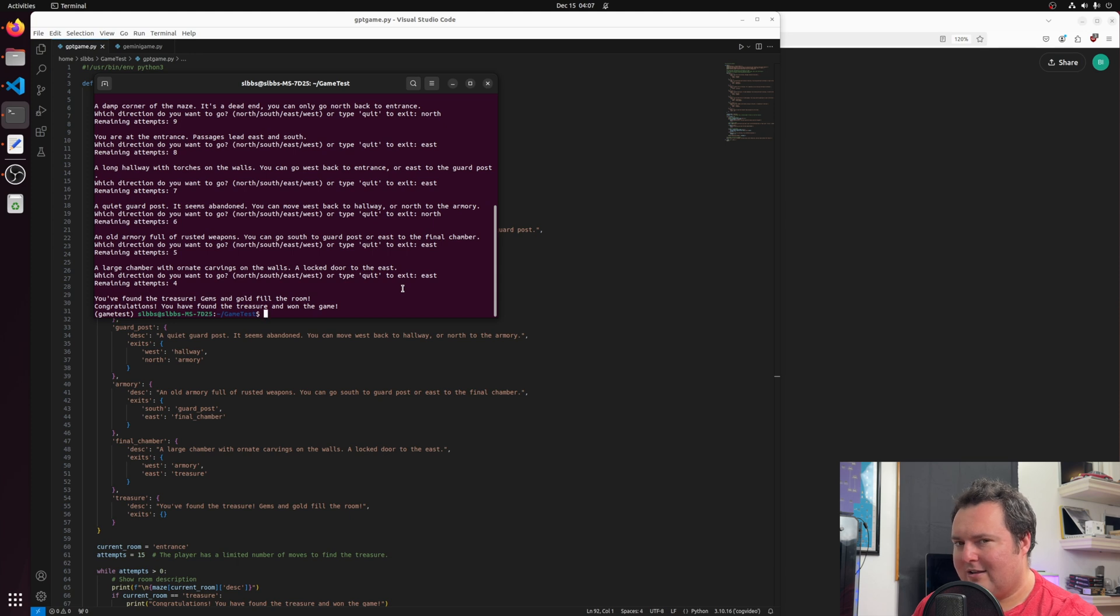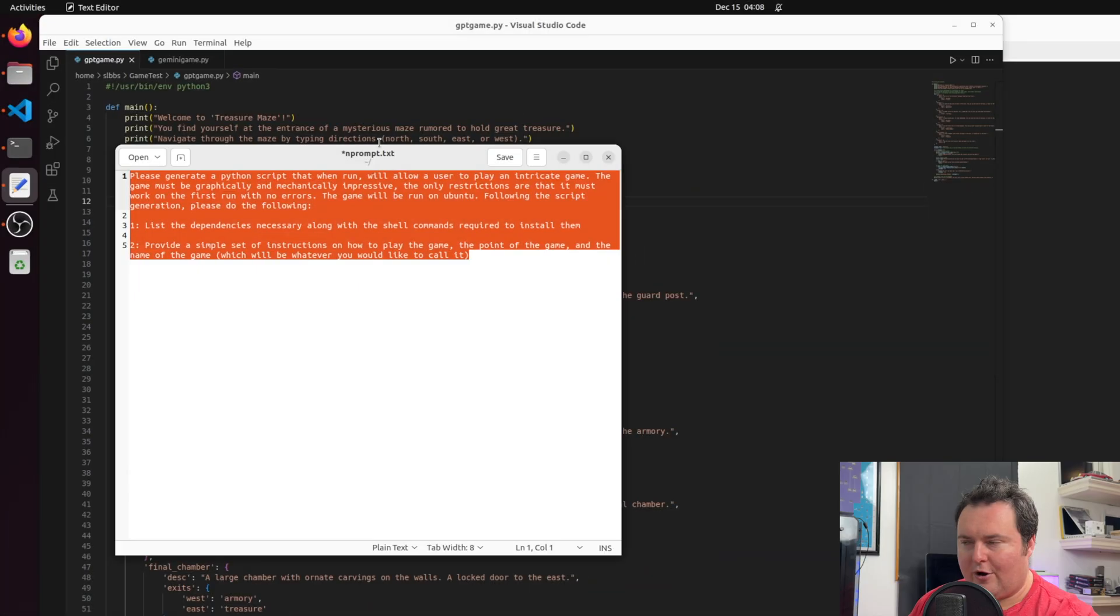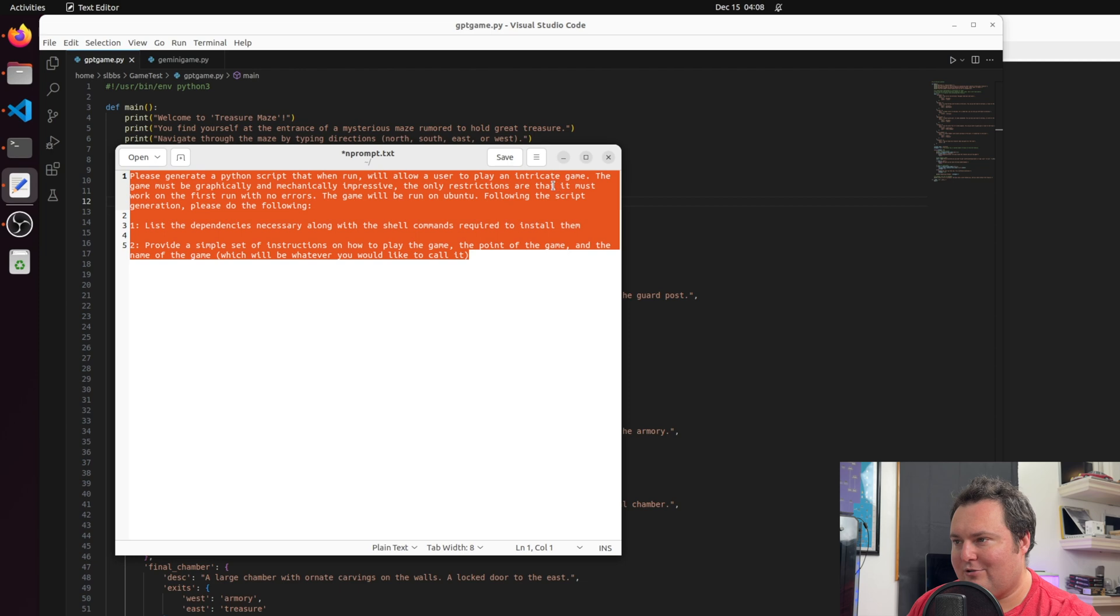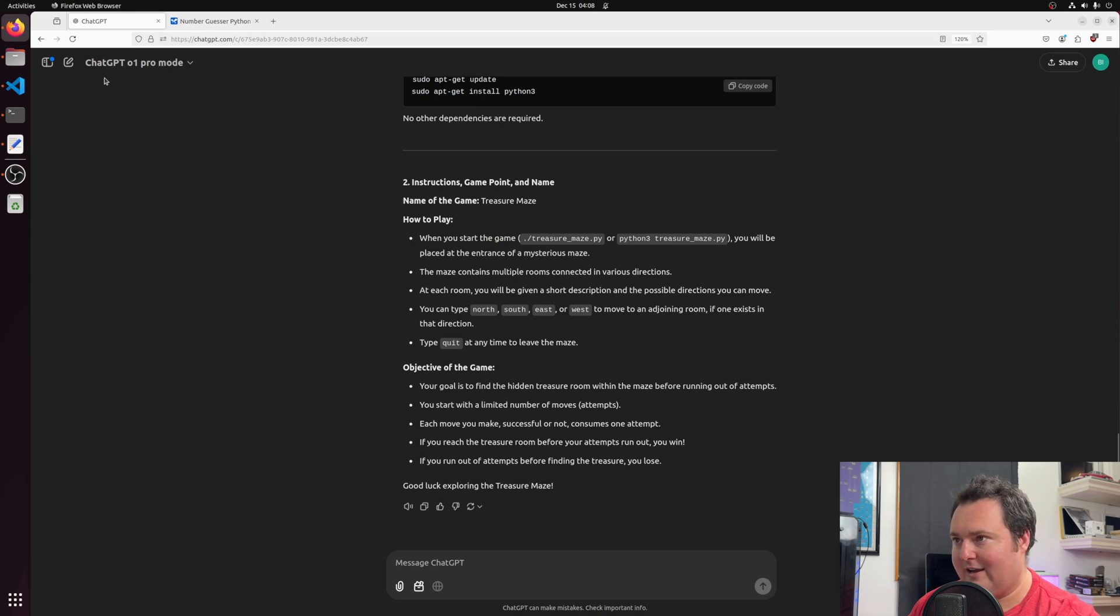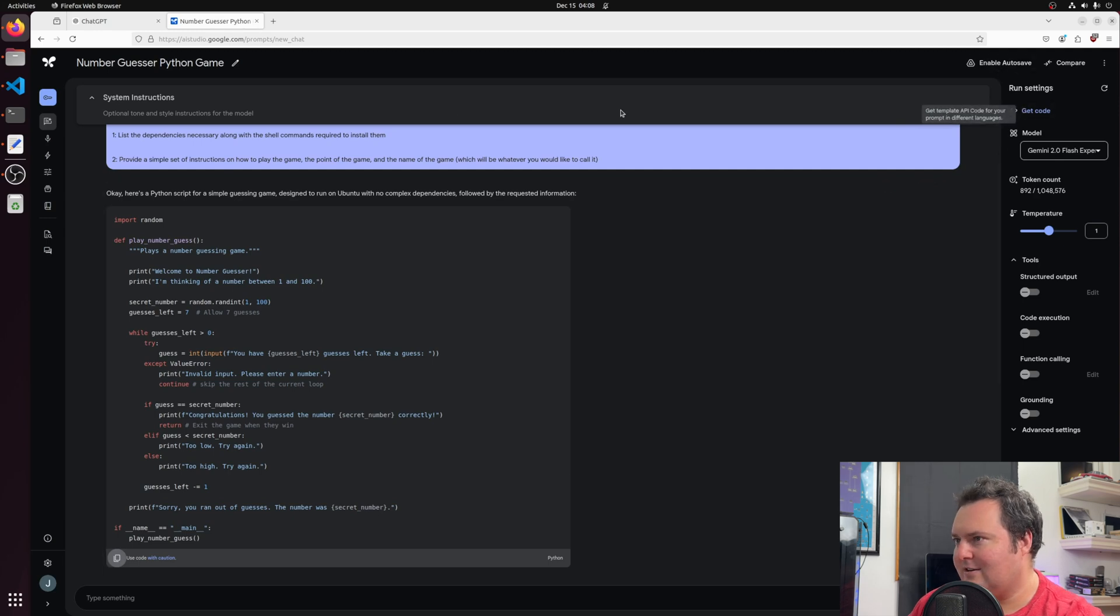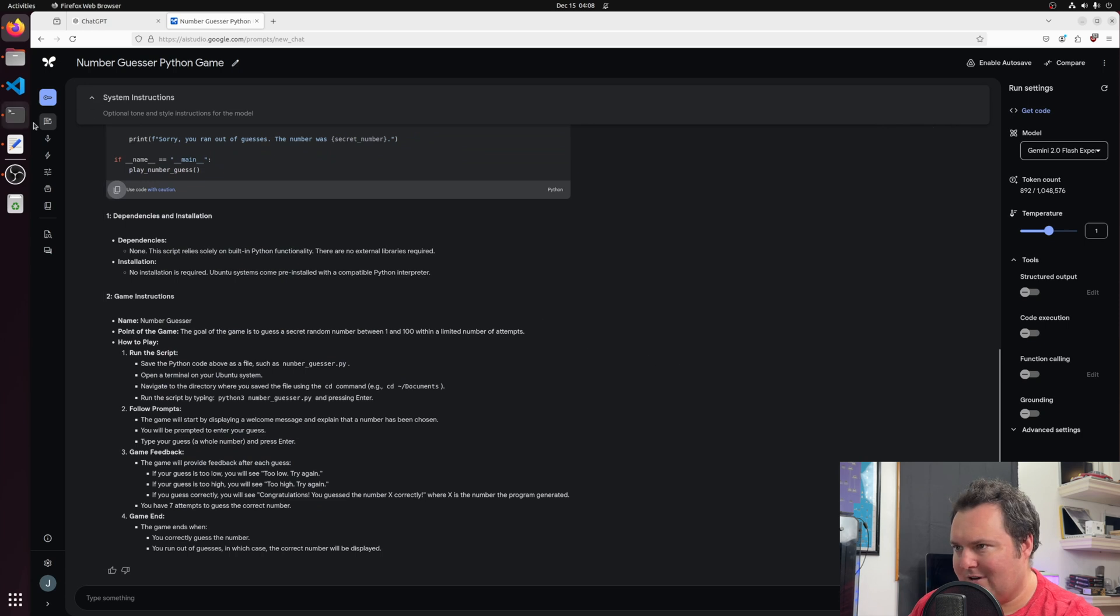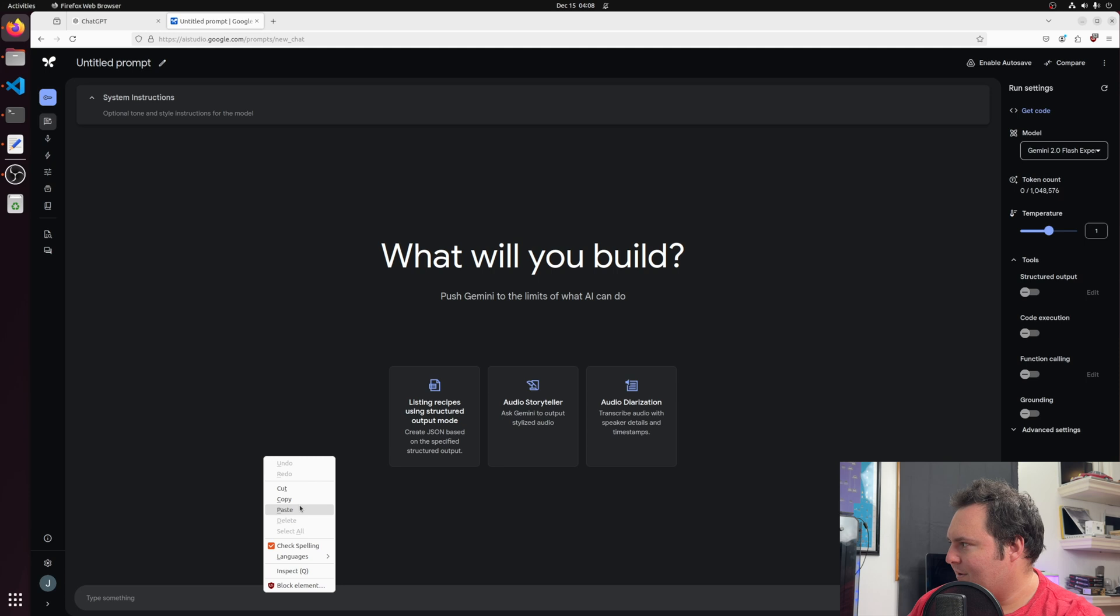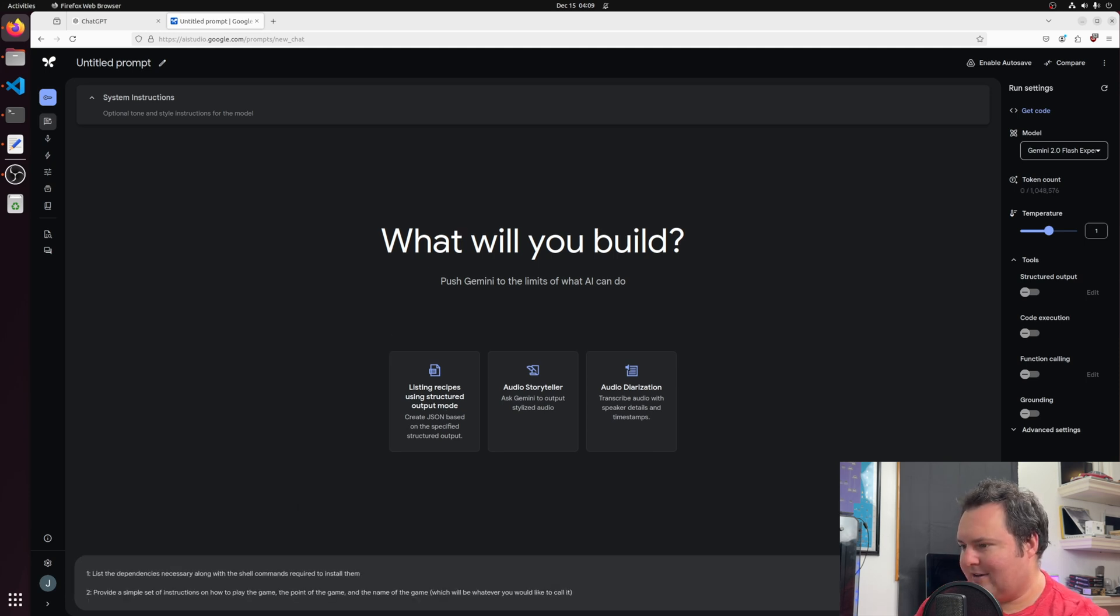Well, they both kind of did the same thing conceptually, but in vastly different implementations of such. All right. So I have changed the script a little bit to basically do the same thing, but the game is now going to be intricate. It must be graphically and mechanically impressive, and the only restrictions are that it must work on the first try. So, since we did GPT first last time, let's go ahead and do Gemini once more. Is there a way to make a new chat in this thing? Yeah. All right. Cool. So, let's see how fast it goes.